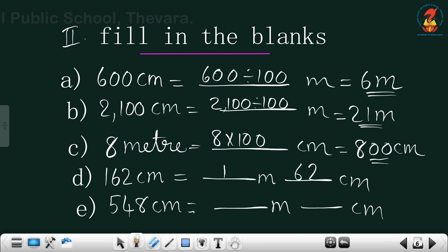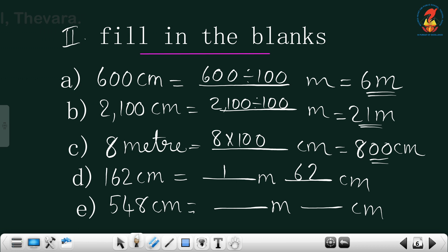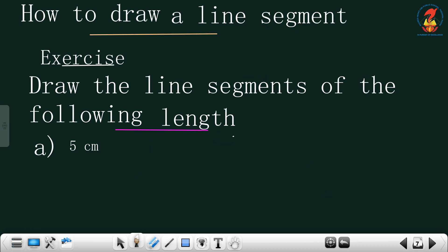And 548 centimeter equals — 500 is 5 meter only, and balance is 48. So 548 centimeter equals 5 meter 48 centimeter.